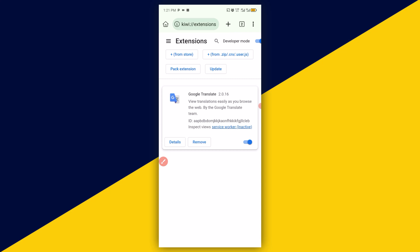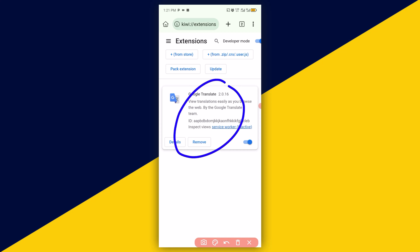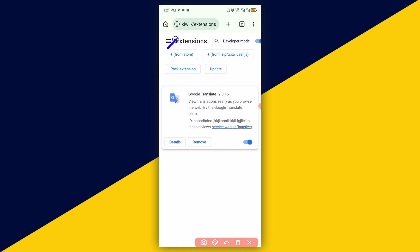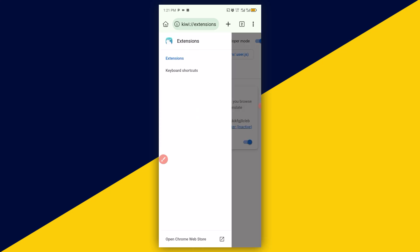Then it's going to take you right here, and right here you have access to the extensions that you have already installed in your browser. This one right here has been added to my Kiwi Browser. For you to have access to more extensions, click on the three-slider icon from the top, then simply click on 'Open Chrome Web Store.'